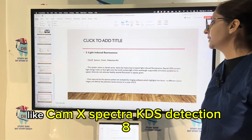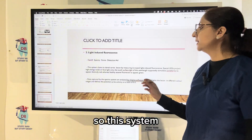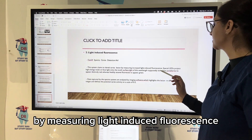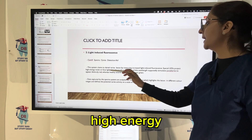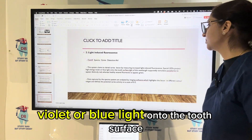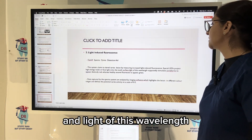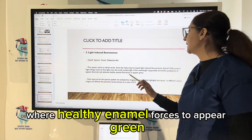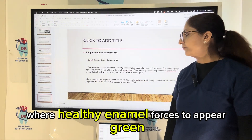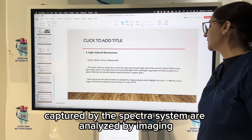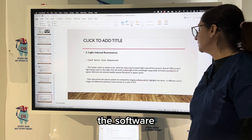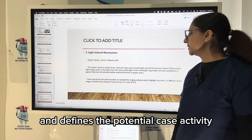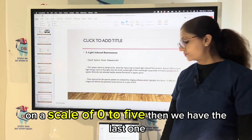Another method is light-induced fluorescence, such as CAMAC, SPECTRA, and caries detection aids. This system detects the caries region by measuring light-induced fluorescence. A specialized LED projects high-energy violet or blue light onto the tooth surface, which stimulates porphyrins to appear distinctly red, while healthy enamel fluoresces green. Data captured by the spectral system are analyzed by imaging software, which highlights lesions in different color ranges and defines potential caries activity on a scale of 0 to 5.